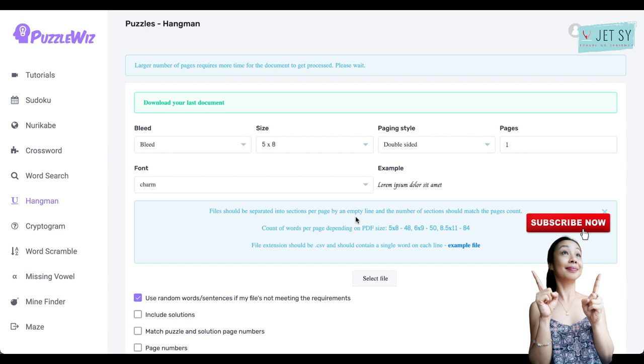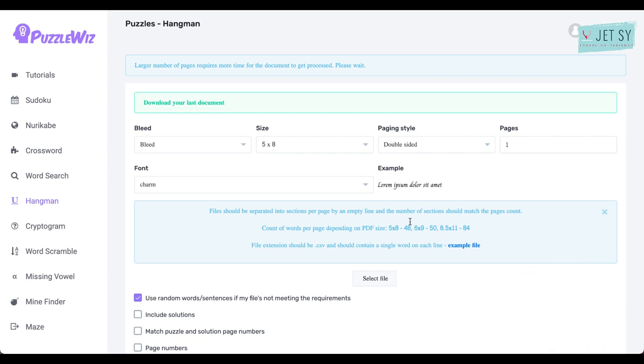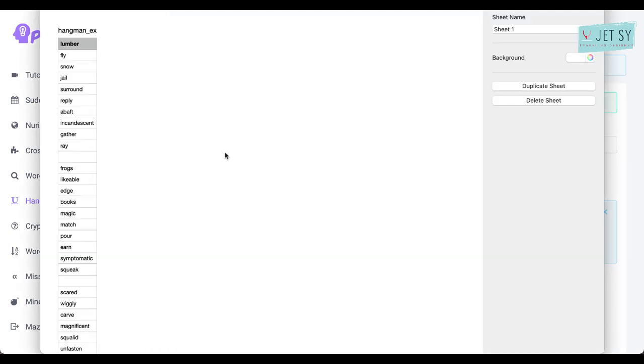They also have an example file provided, so simply click on the link and open up the example file in either Excel or Google Sheets as a free alternative, and then fill it out with your own words.